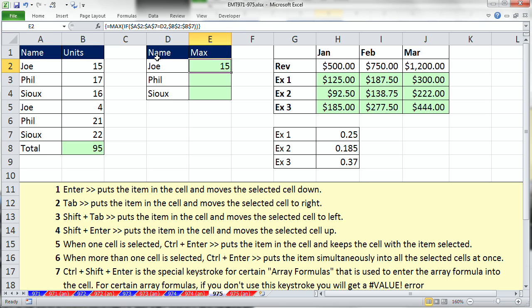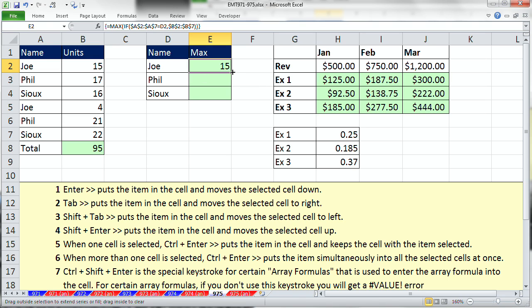The way Excel tells us that it knows that it calculated an array formula is those curly brackets. Now, Excel put those in to let you know, hey, I understood this is an array formula. It's been entered with that special keystroke. Those curly brackets cannot be typed in. Now, I can double click and send this down, and you can see we get our max value for each person.